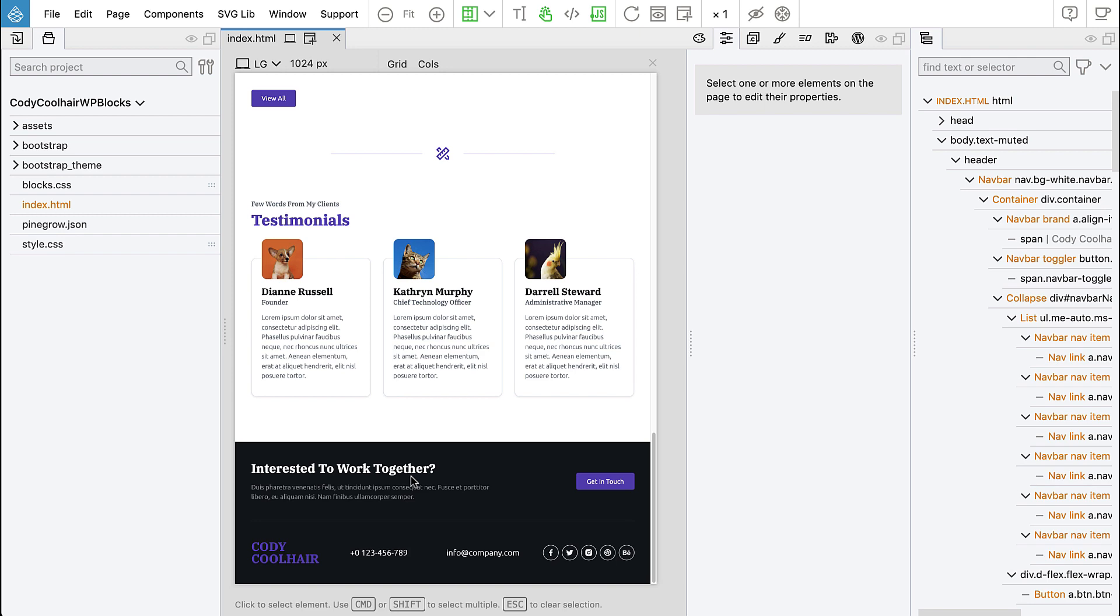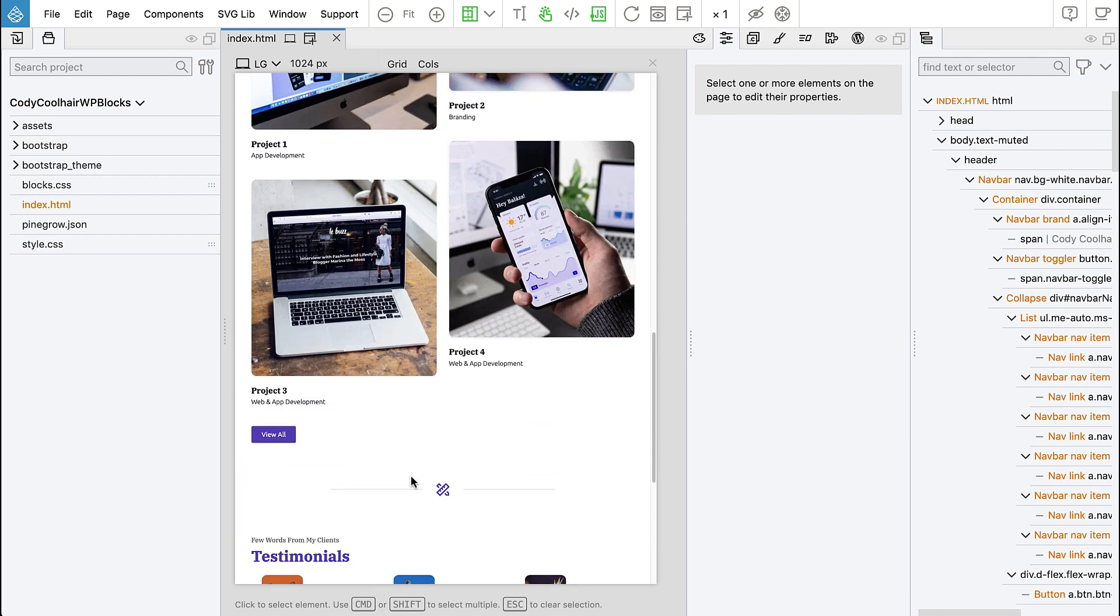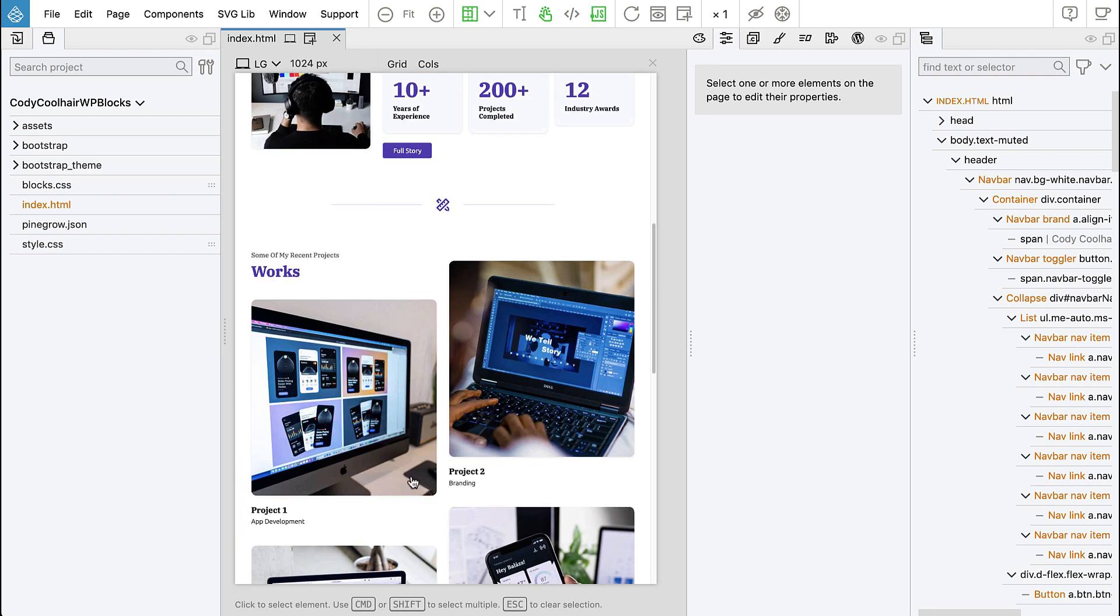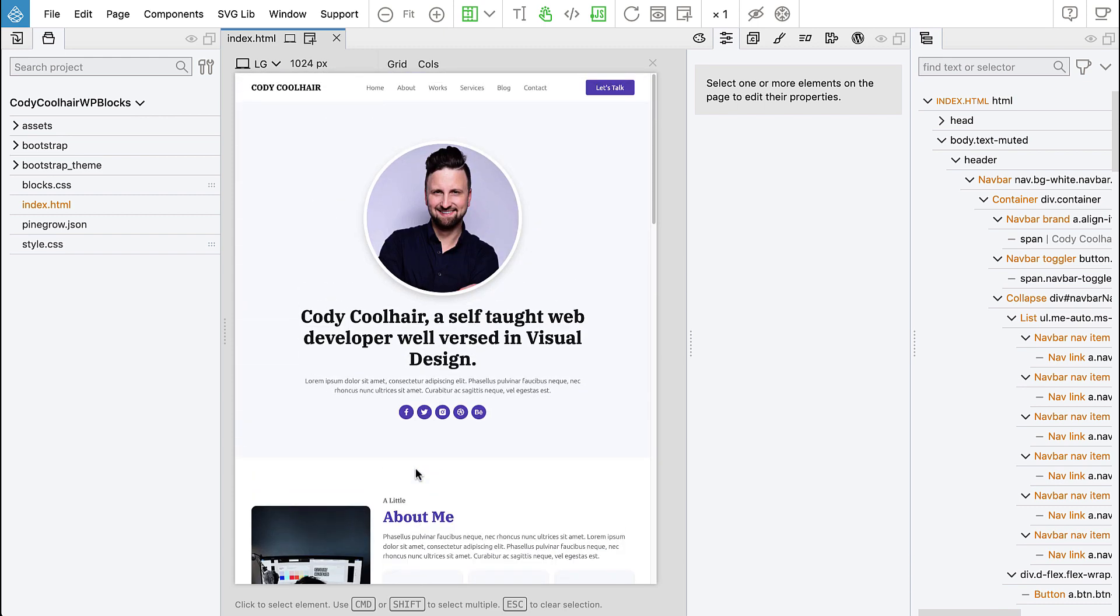So what we will do is we will convert these individual sections into blocks and then we will design a very simple theme that will let us do full site editing of the WordPress website.